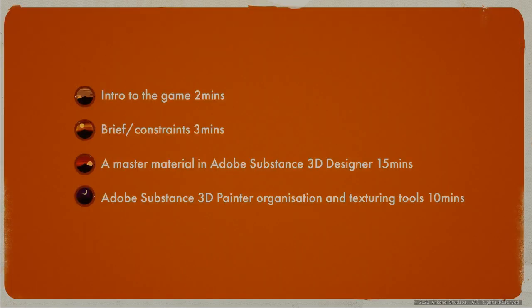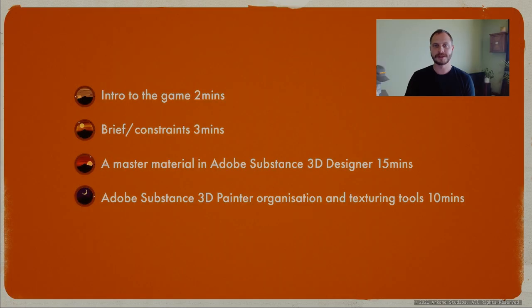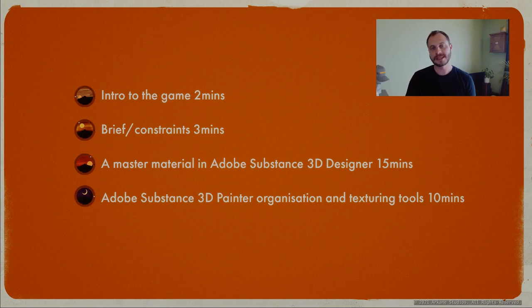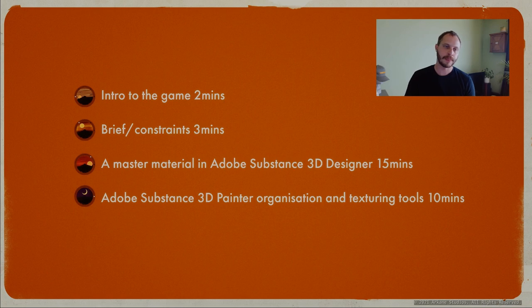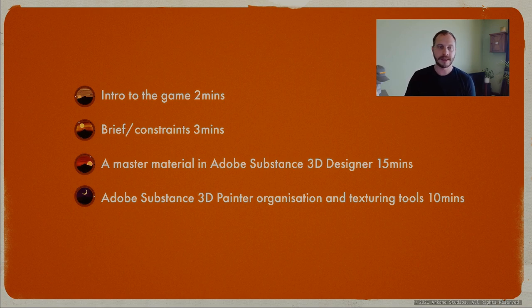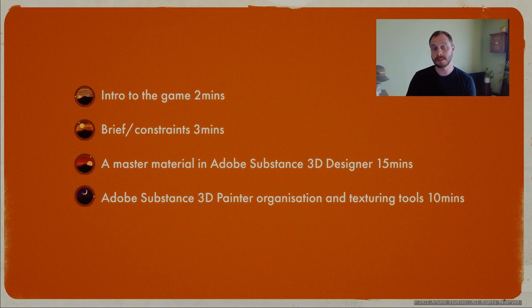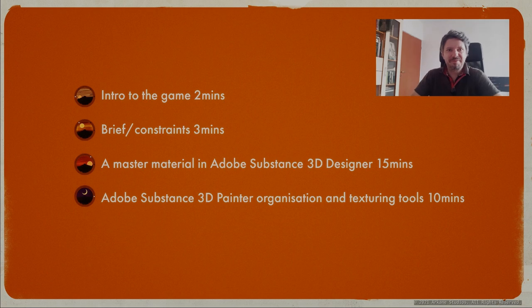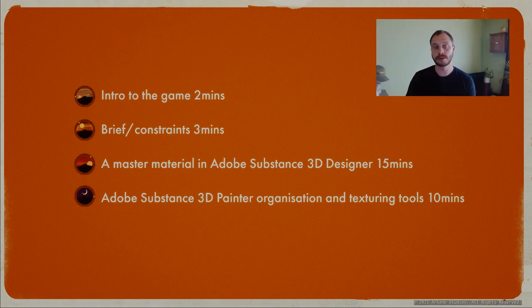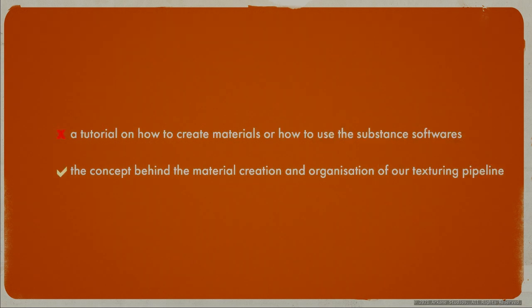Today I'll be showing you the way we've been texturing some characters for our next project Deathloop, and specifically some of the non-player characters or NPCs. I'll start with a short introduction to the game, explain the brief and constraints we had to create our NPCs, the way we create and organize our materials in Designer, and then we'll have a look at the way we organize our Painter file by showing you a direct example of one of our characters. I'll be joined at this stage by Christian Boliarca who will show you some of the tools we developed for Painter and the way we use them.